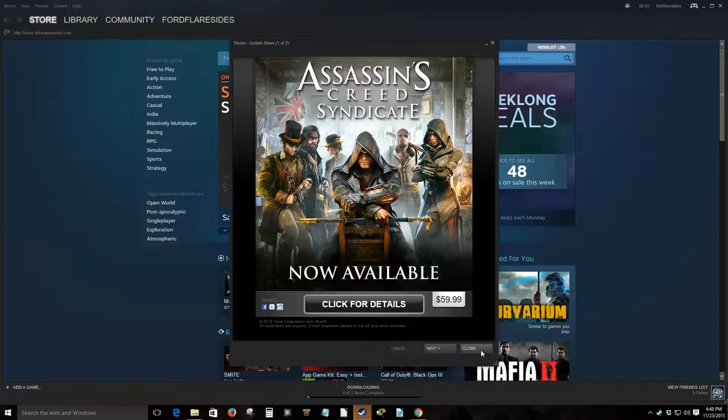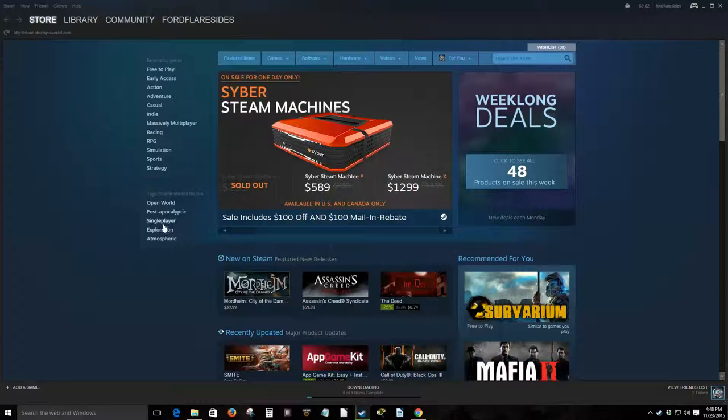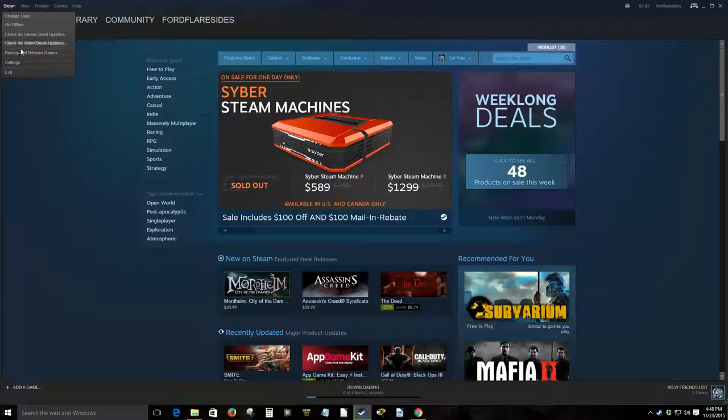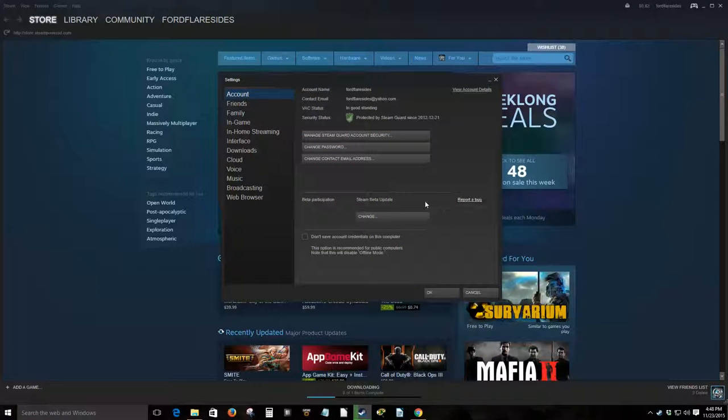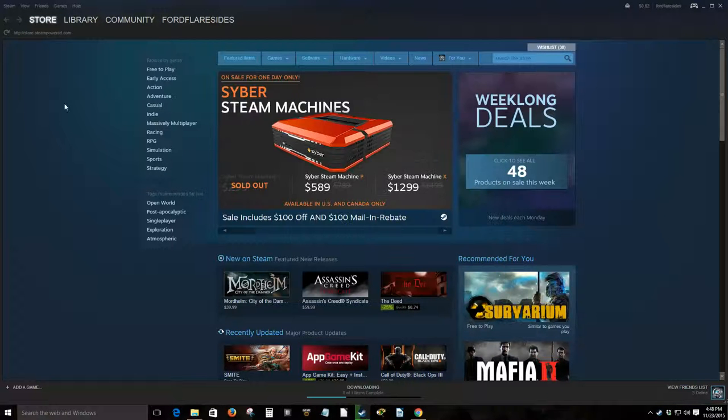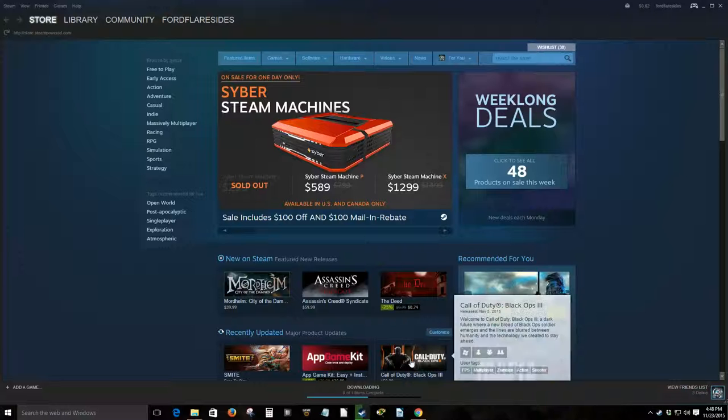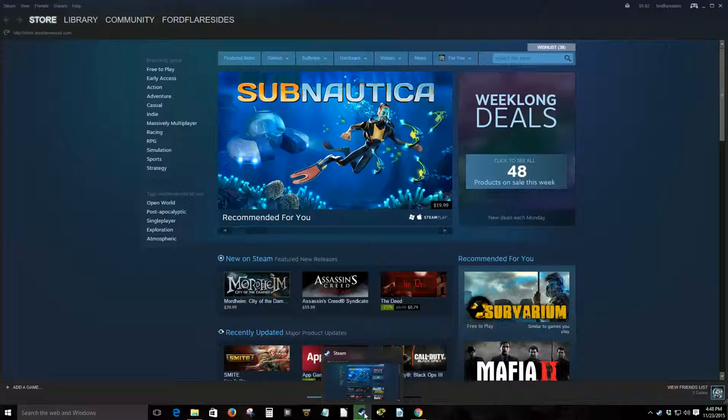You are now enrolled in Steam beta. I'm not sure which one that might have enabled for me. I don't really want to show you my full library, but that's basically how you would enroll in the Steam beta update.